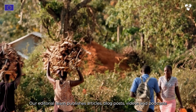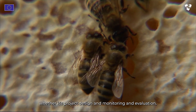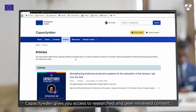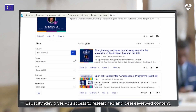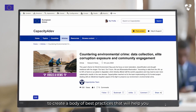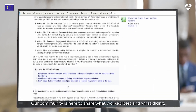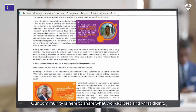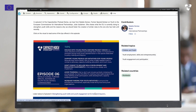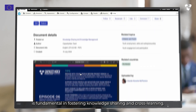Our editorial team publishes articles, blog posts, videos and podcasts on topics that matter to you, whether it's project design and monitoring and evaluation, environmental crime or youth empowerment. Capacity for Dev gives you access to researched and peer-reviewed content and highlights lessons learned and tips from project implementers and international cooperation professionals, to create a body of best practices that will help you overcome daily challenges. Our community is here to share what worked best and what didn't, while offering solutions to common operational and implementation problems in a truly collaborative manner. Reach out to us and let's create content together — your input is fundamental in fostering knowledge sharing and cross-learning.